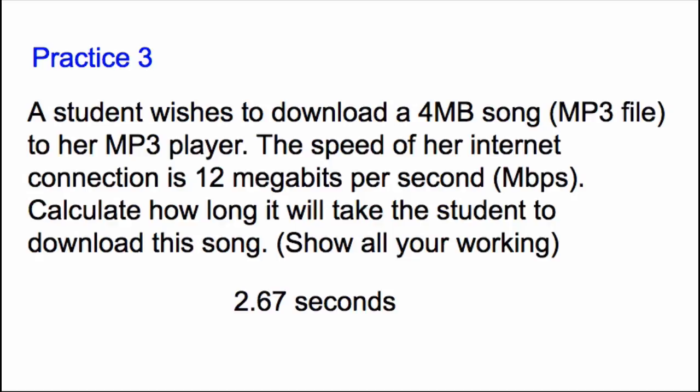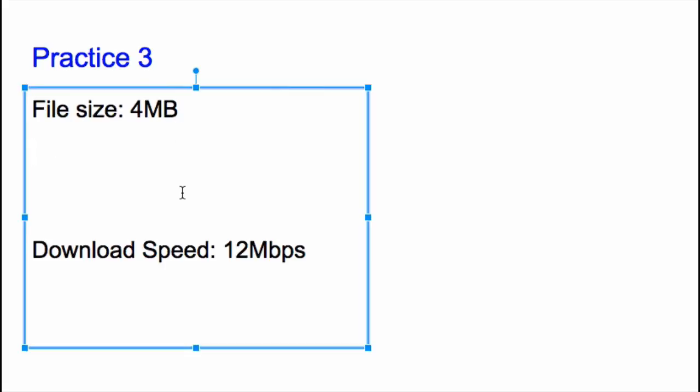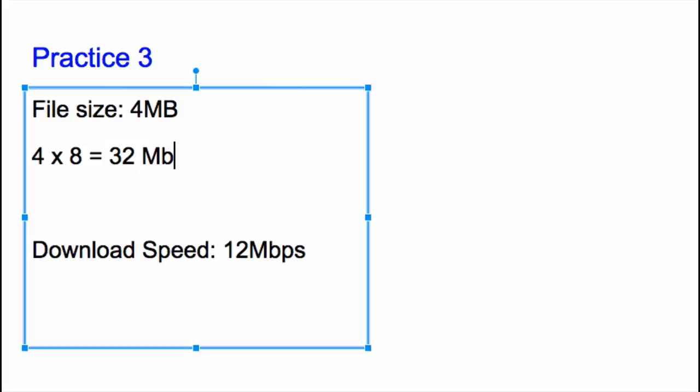So the next thing that we're gonna do is I'm gonna stop this. And the file size, right, so we have megabytes. So what we have to do is get that into megabits because this is already, they're both megas. So the only thing that you have to do, really straightforward, is multiply to get the megabits. So a 4 megabyte song is 32 megabits, so pretty easy.